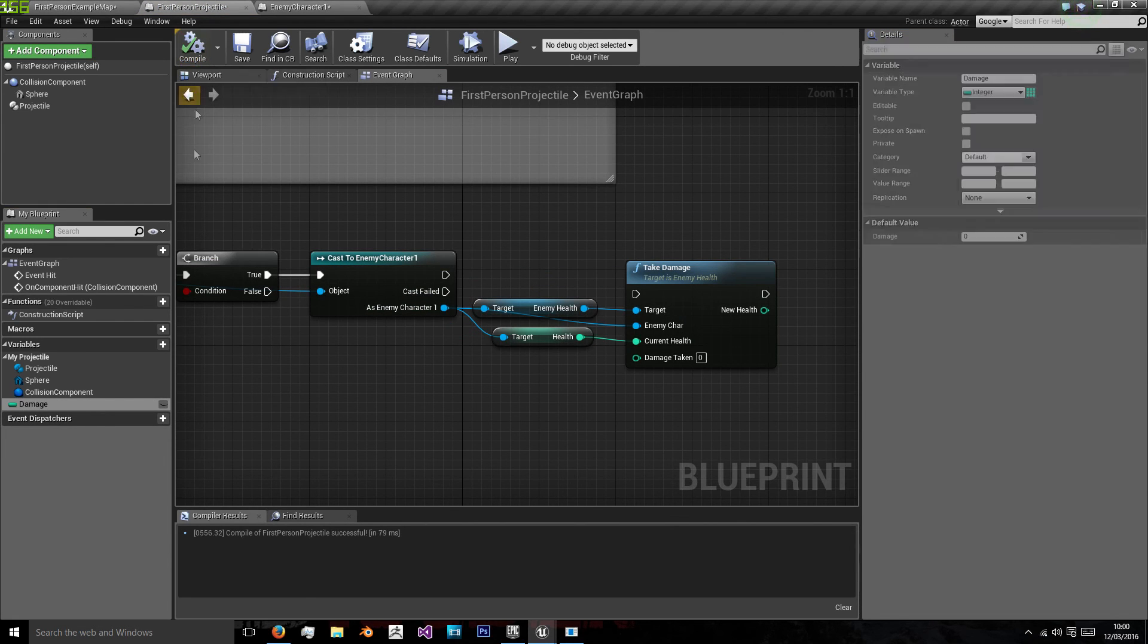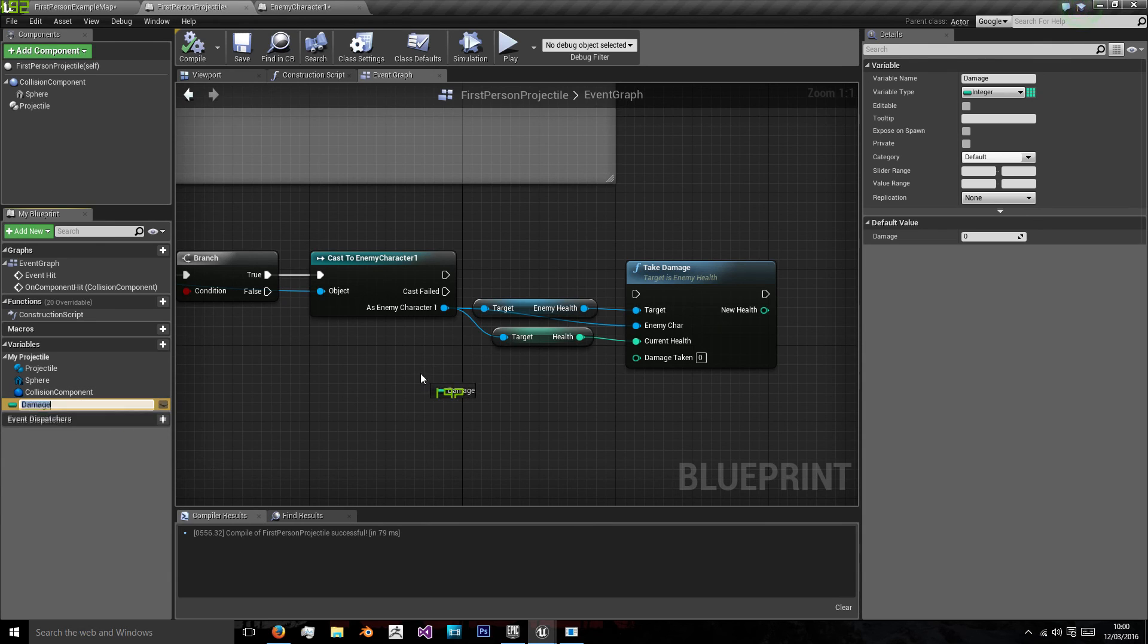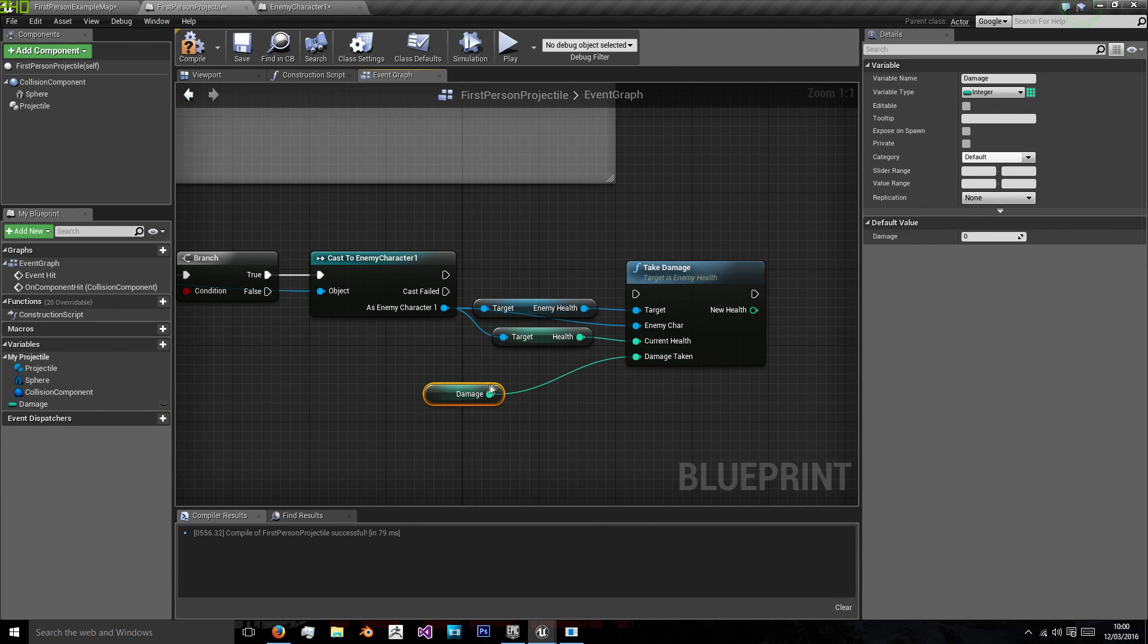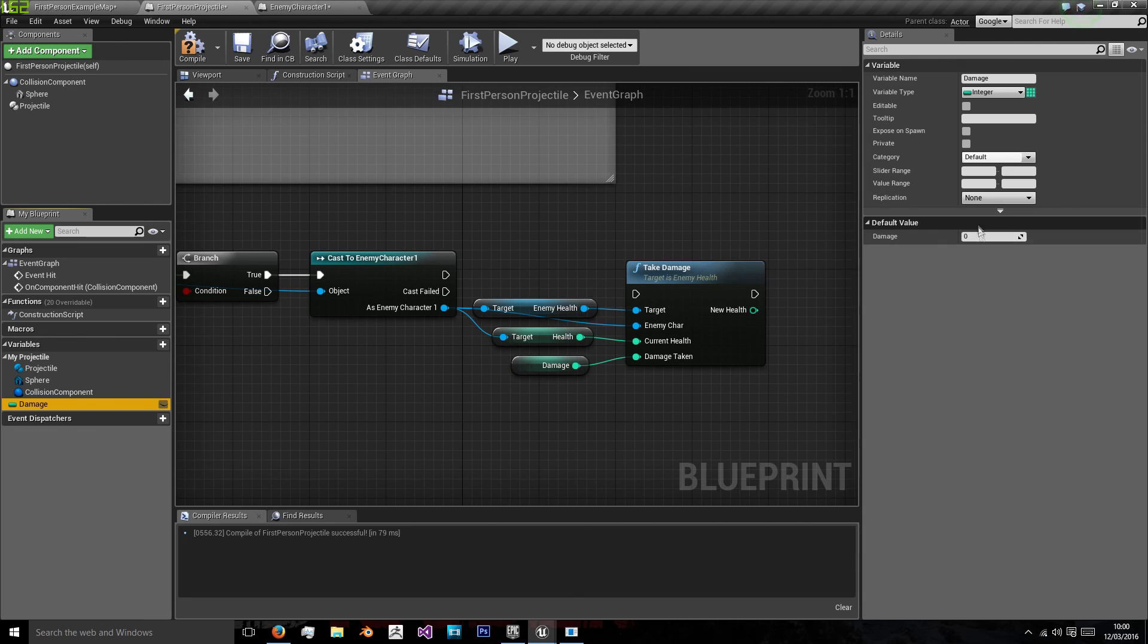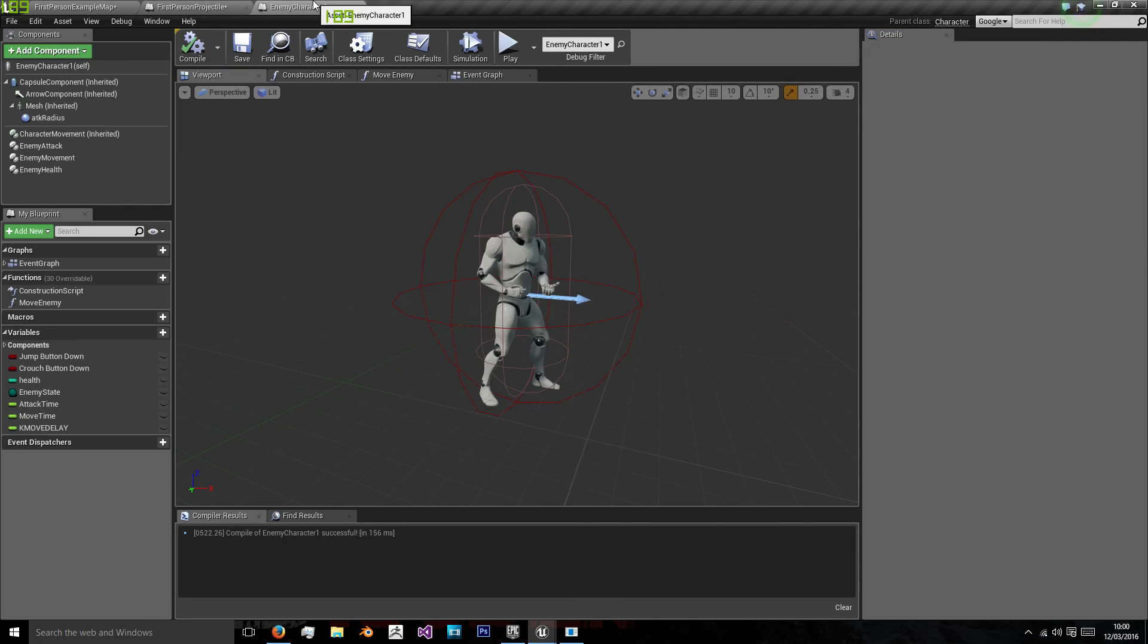Which I'm going to use an integer for. And we will place that in the damage taken. And I'm going to say each bullet inflicts 100 health.